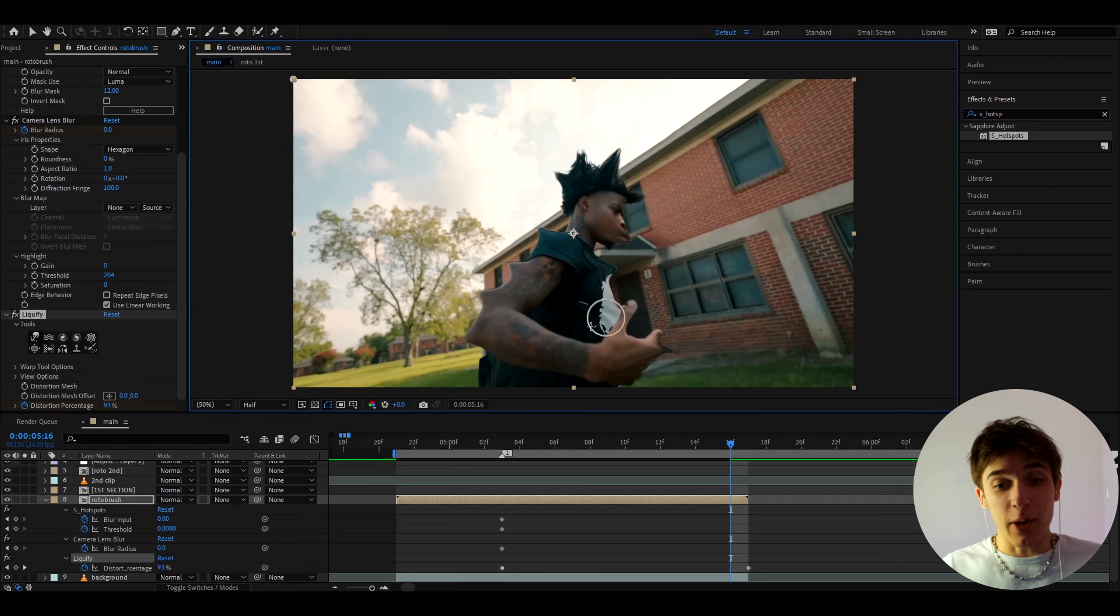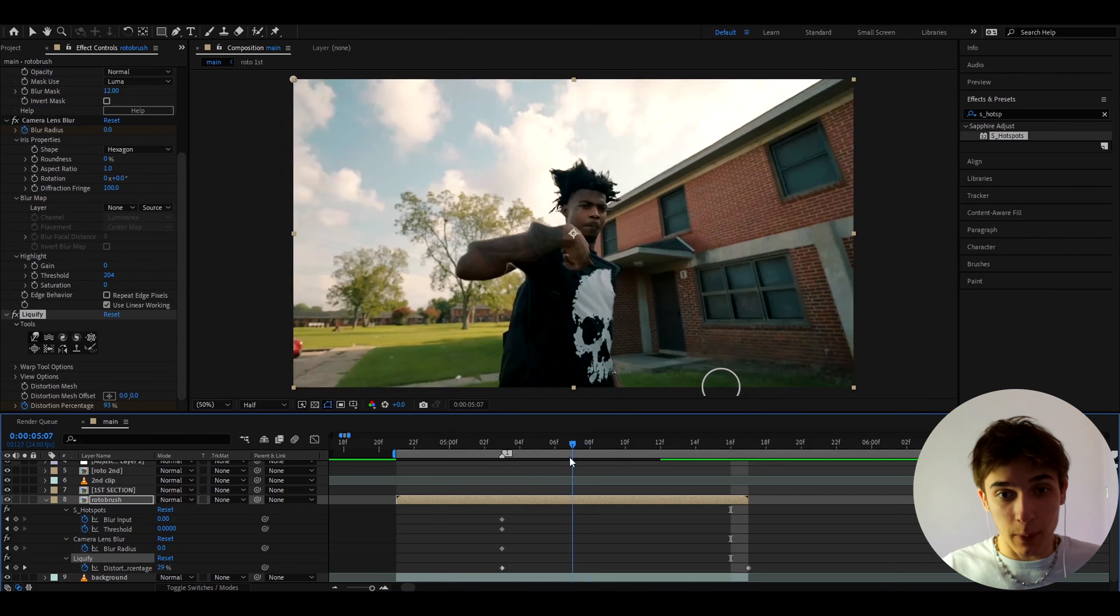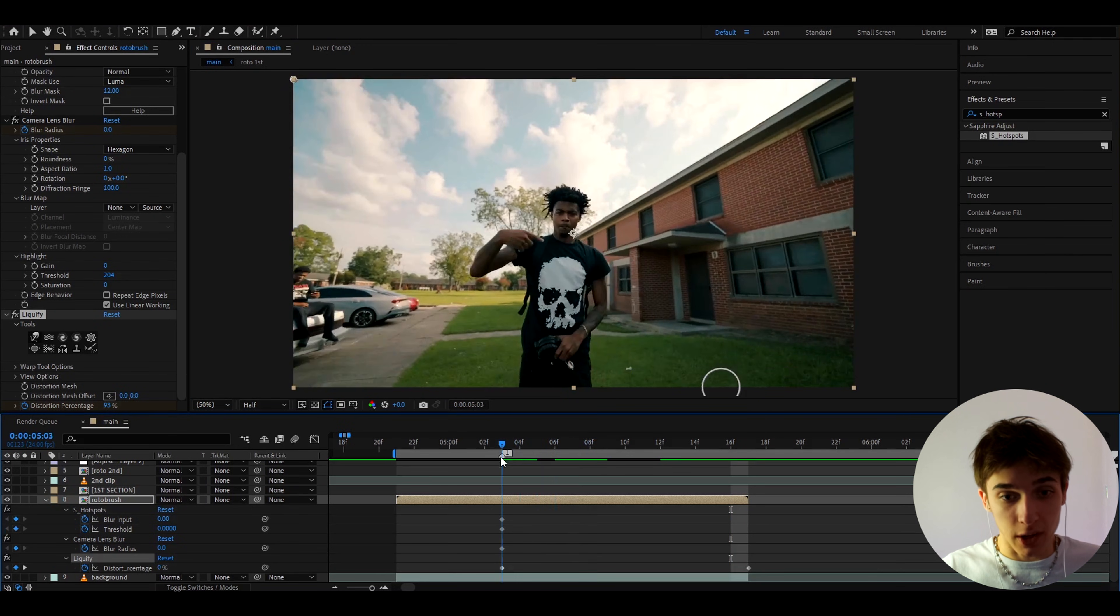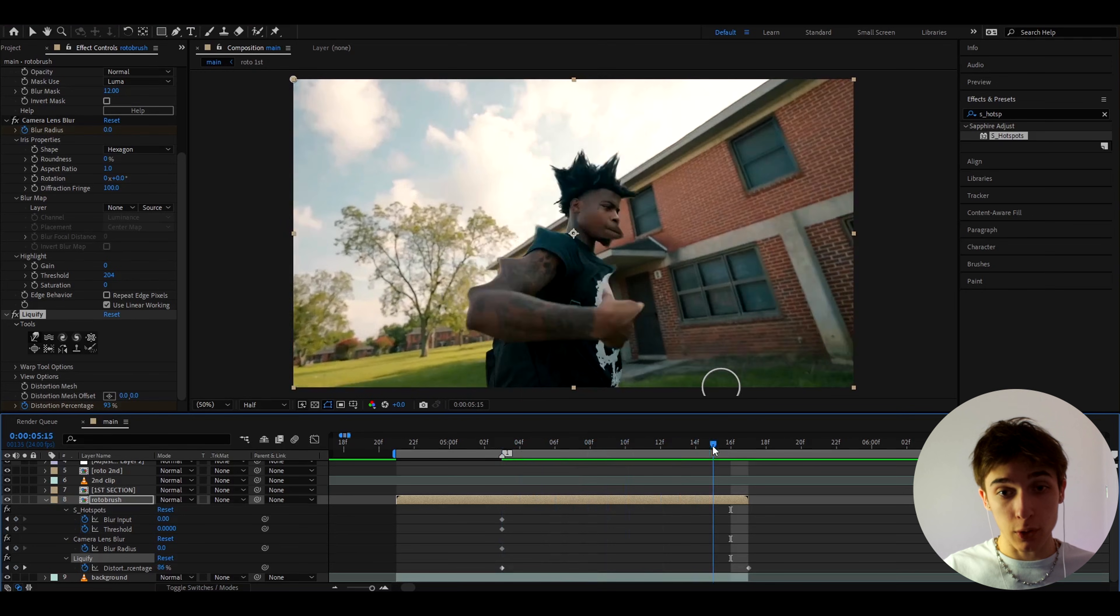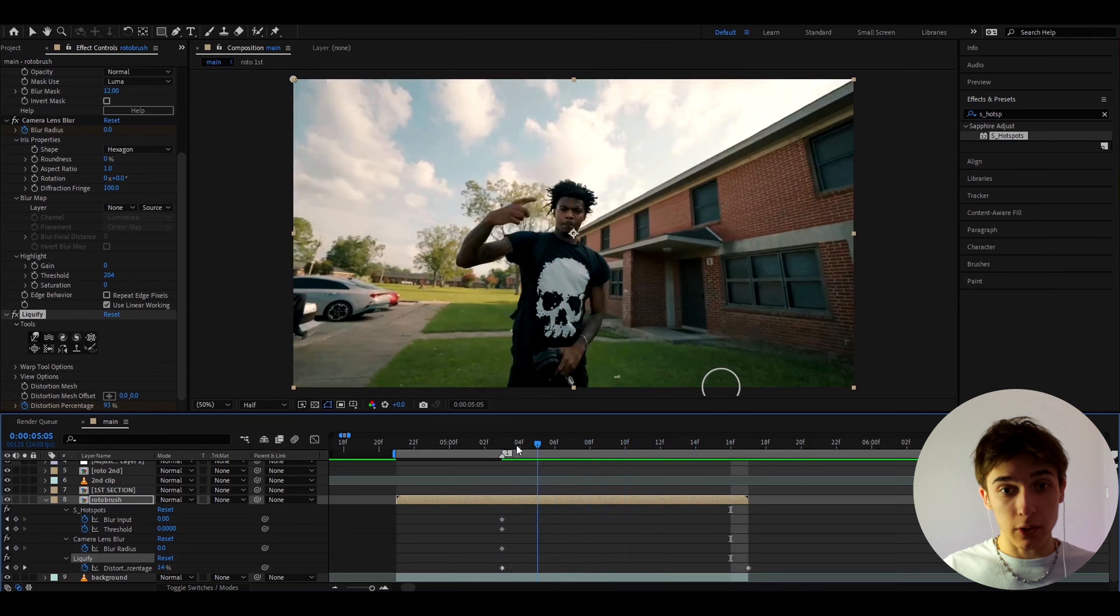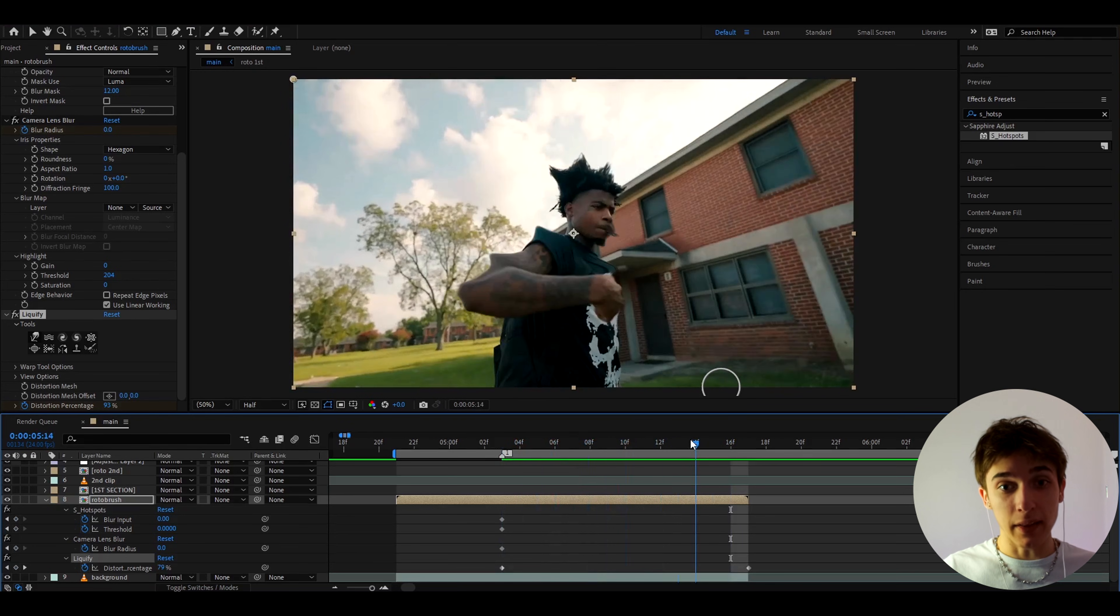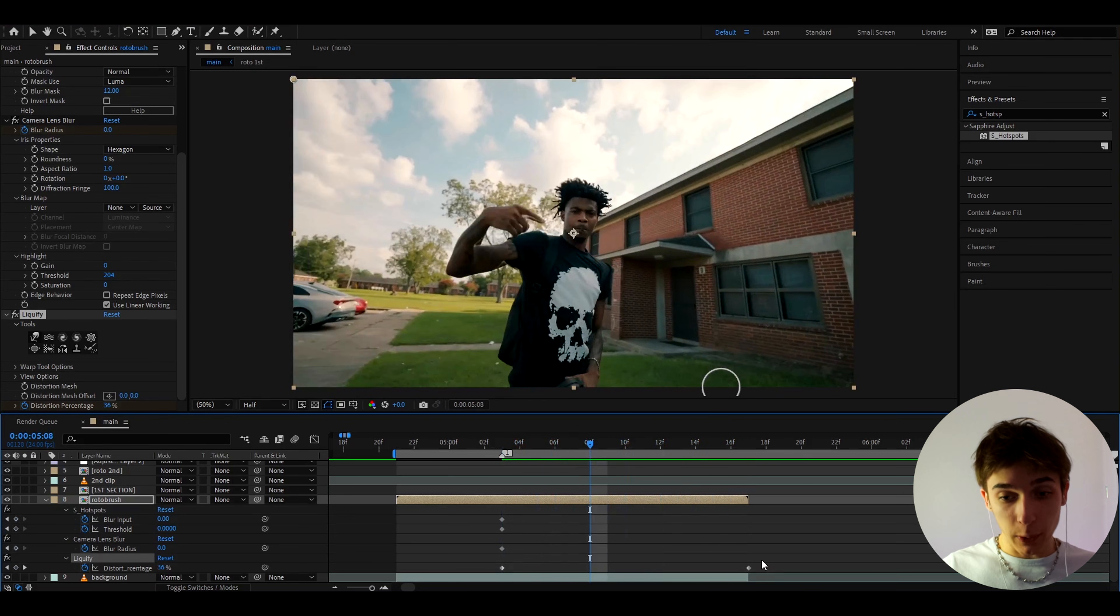Okay so these are the random spikes I kind of did. What this is pretty much going to do is at the start when the liquefy is at zero there's going to be no spikes and then when it goes to 100 the spikes are going to like come in like that.